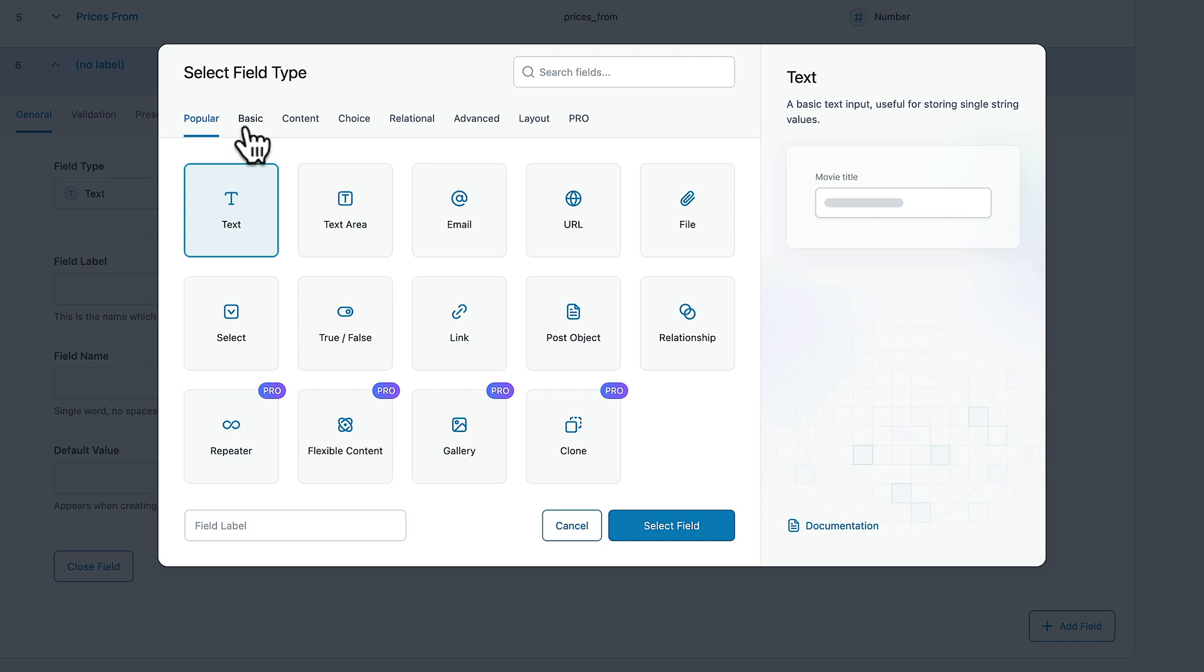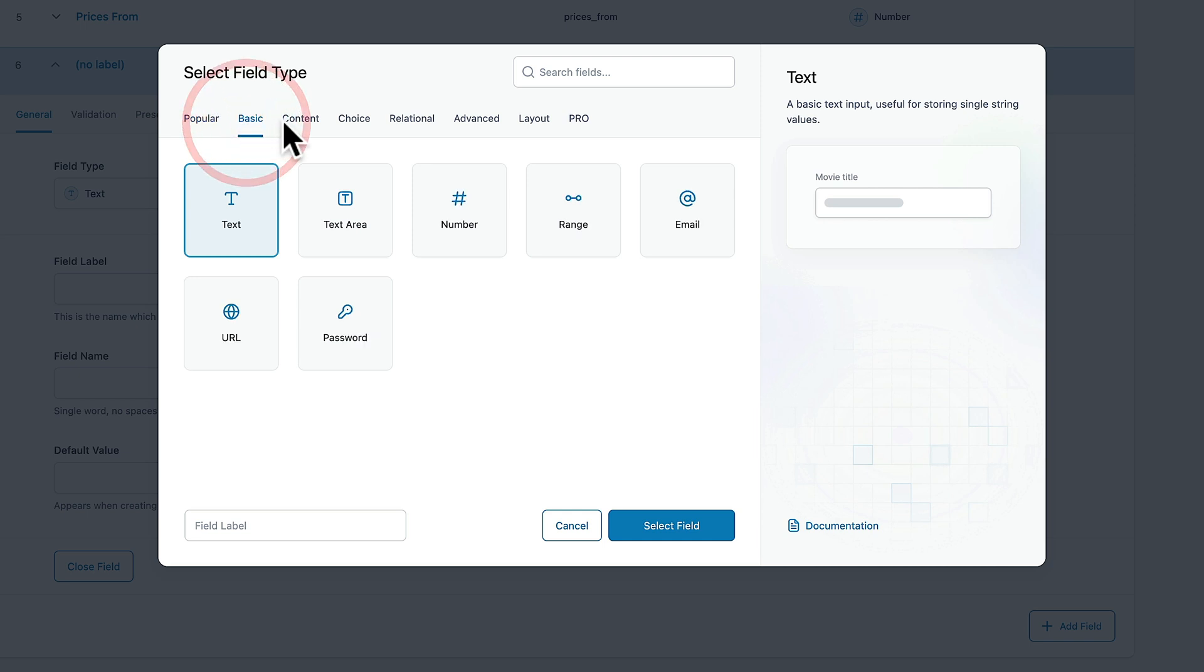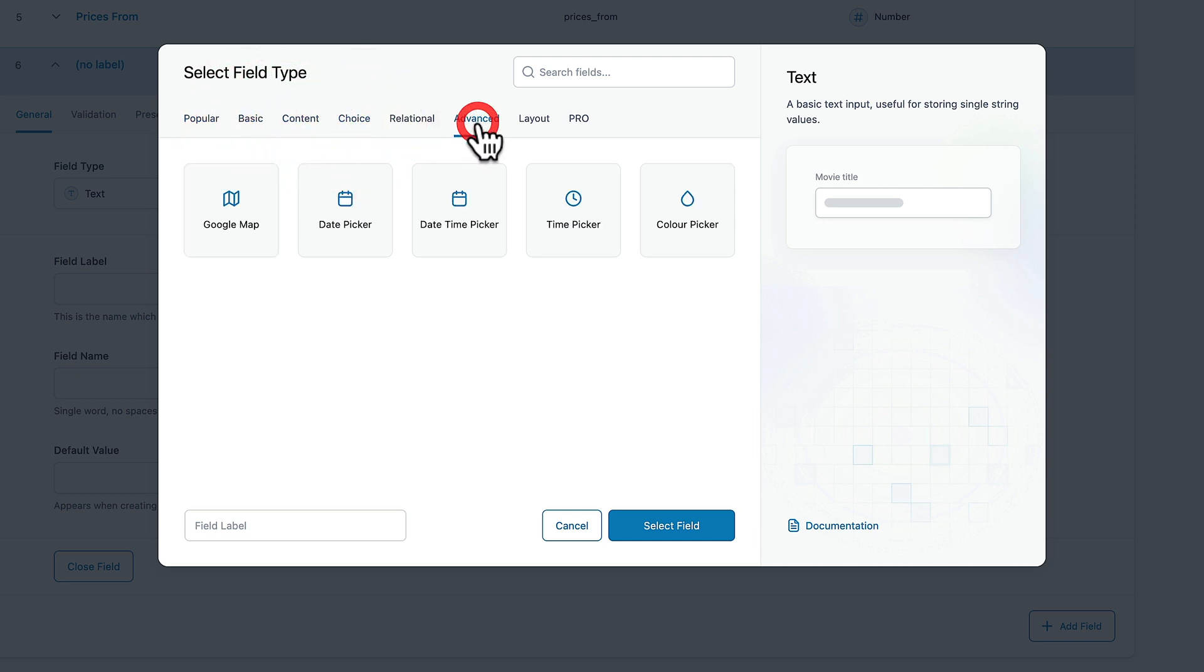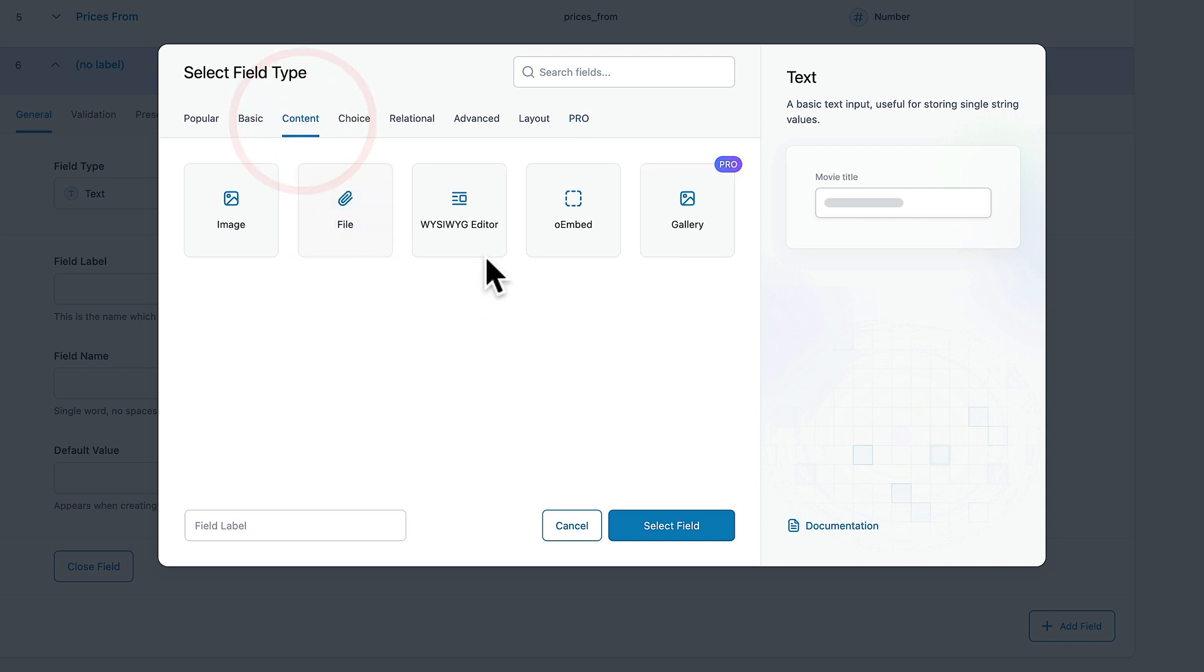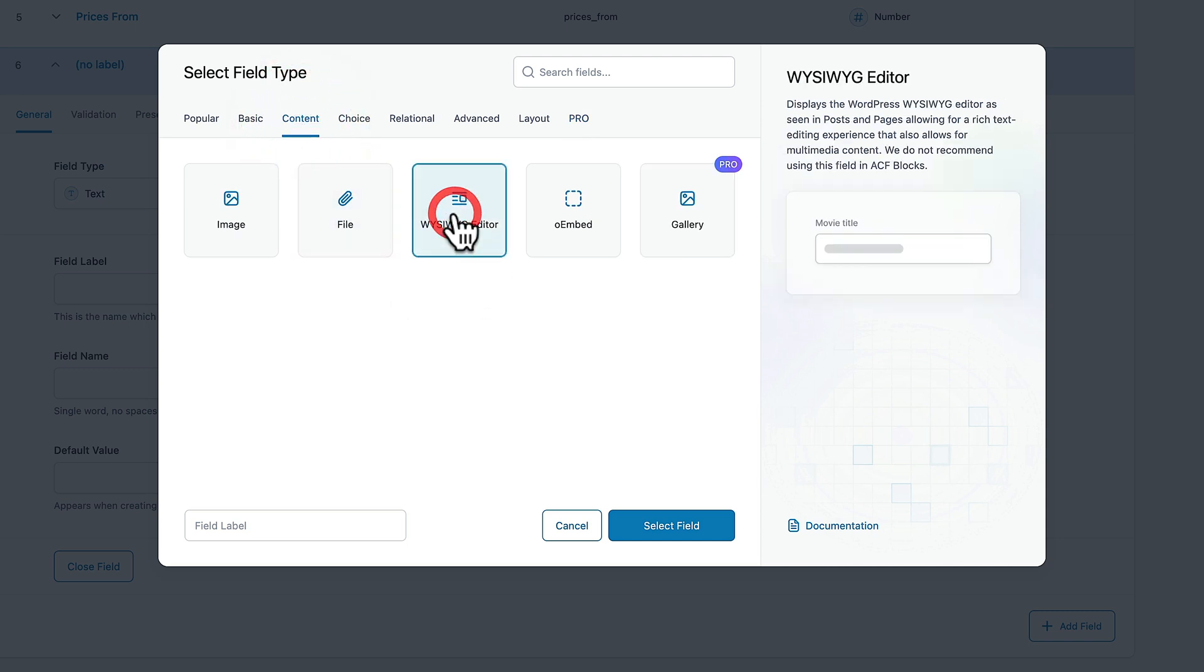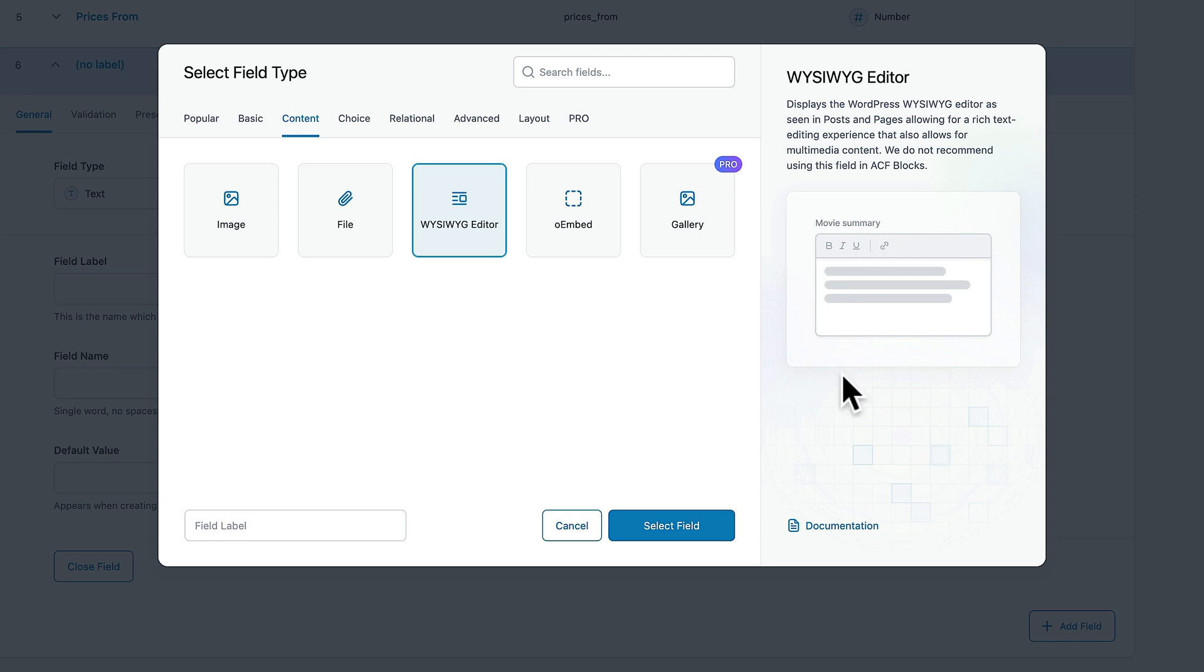You can open this up and then this groups things together by the type of field. So your basic fields, your content style fields, choices, advanced or pro only fields are all listed inside you. So let's say you wanted to include something like a content, you want to use the WYSIWYG editor. We can then go ahead, it'll give us information about what this actually does.